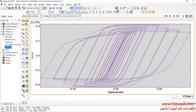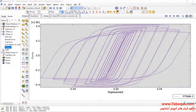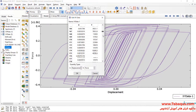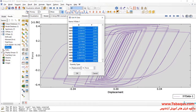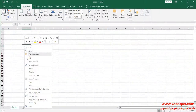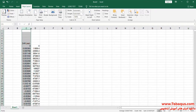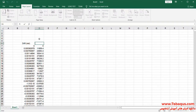Here you can observe the hysteresis diagram of the model. I will transfer this diagram to Excel software. The first column is Drift, the unit of which is Radian. The second column is Moment, the unit of which is Newton-meter.